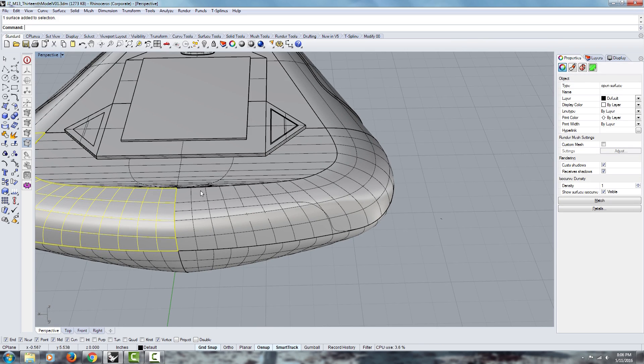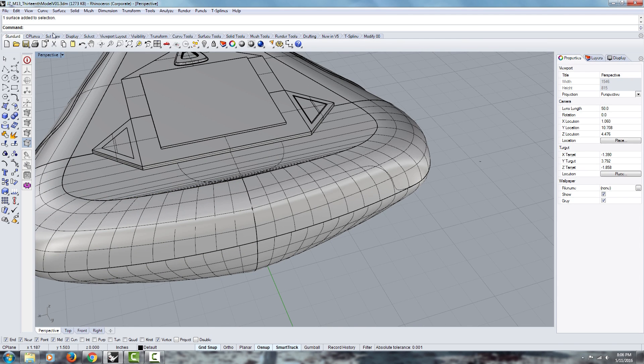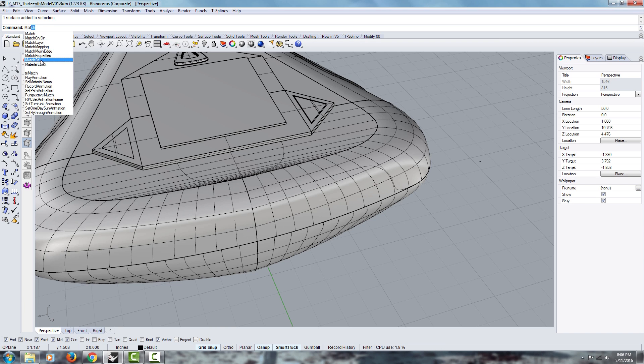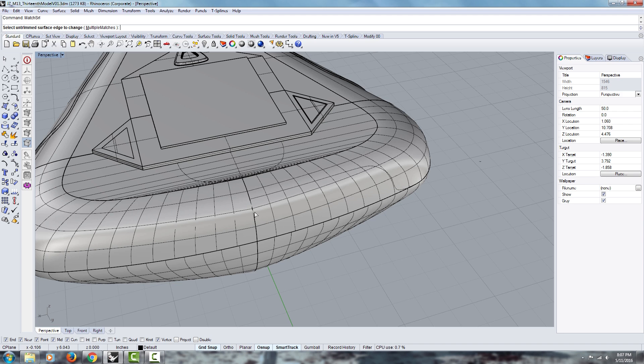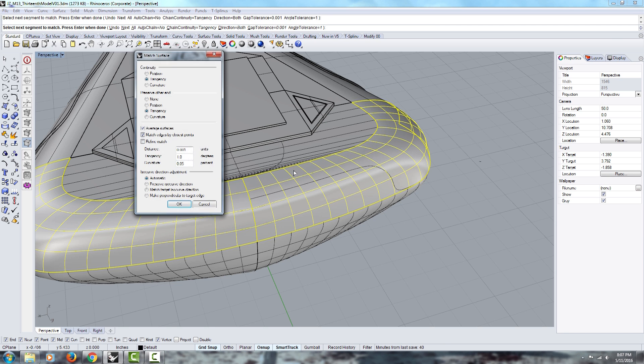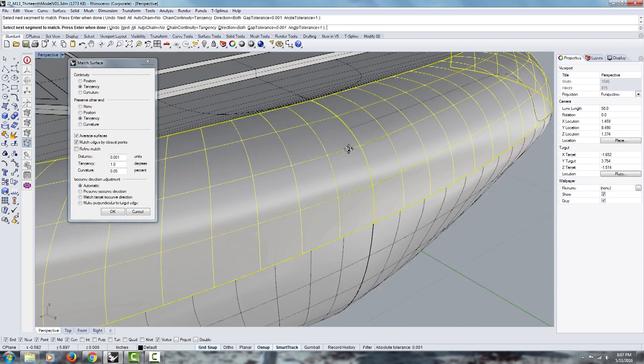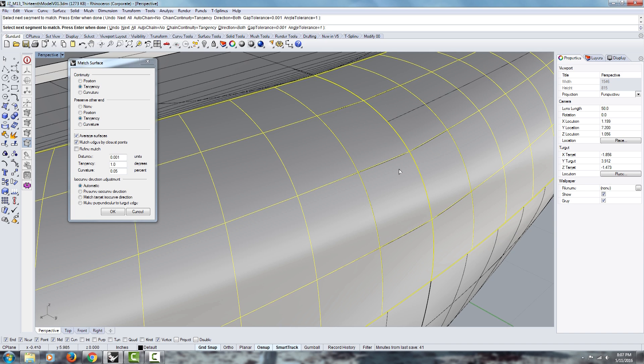And we want to align them to each other. So the feature I'm going to use is called match. And there's two ways to use it. You can match a curve to another curve, or you can match a surface to another surface. The first thing it says is select untrimmed surface. So that's what we have. We have two untrimmed surfaces. So we're going to select one of the sides. The other. Enter. And then we want to use tangency for both sides. And we want to make sure we use average surface. And what that does is it's going to change both surfaces.